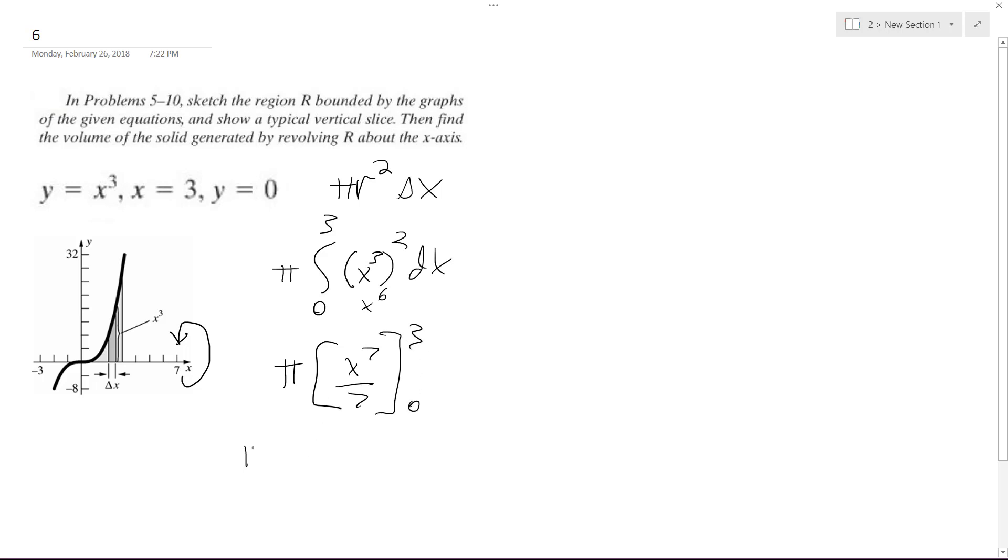So pi, and then 3 to the 7th, that's a large number, 2,187 over 7, and then 0 to the 7th over 7 is just 0.